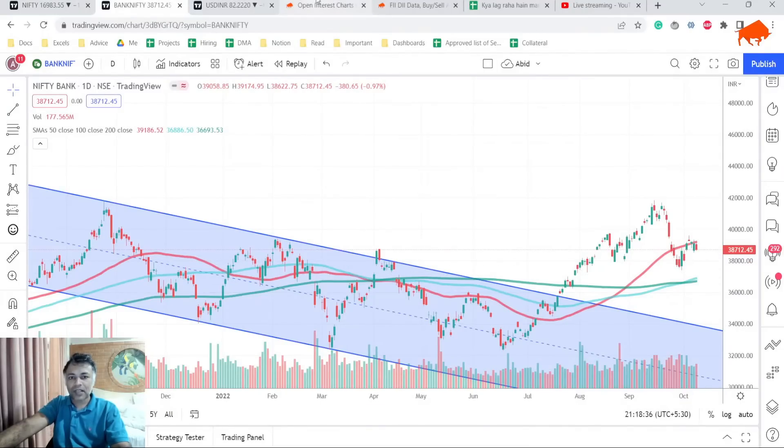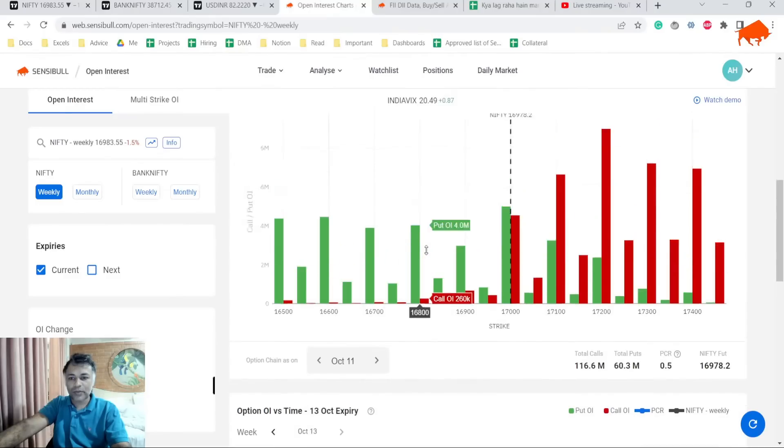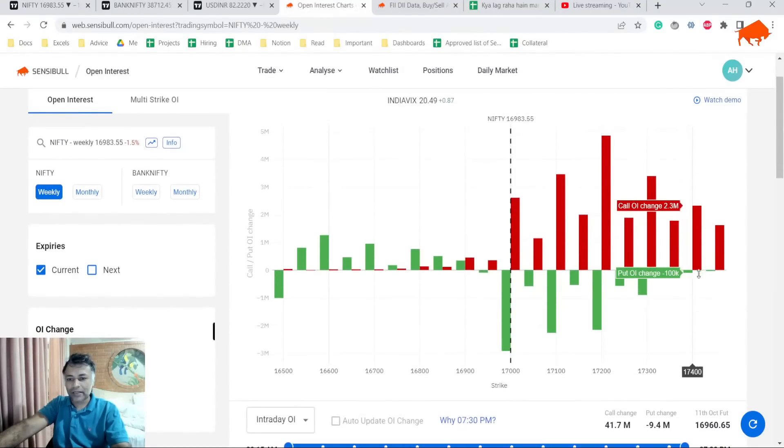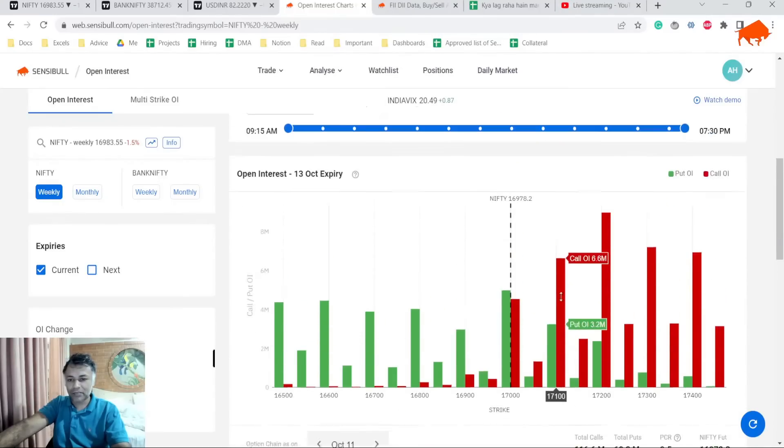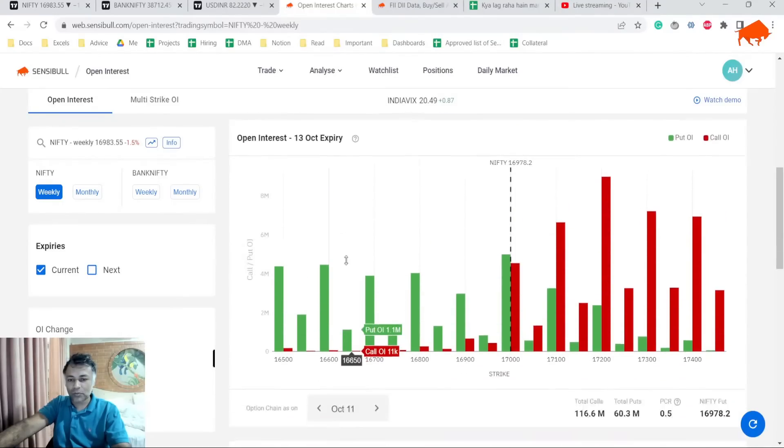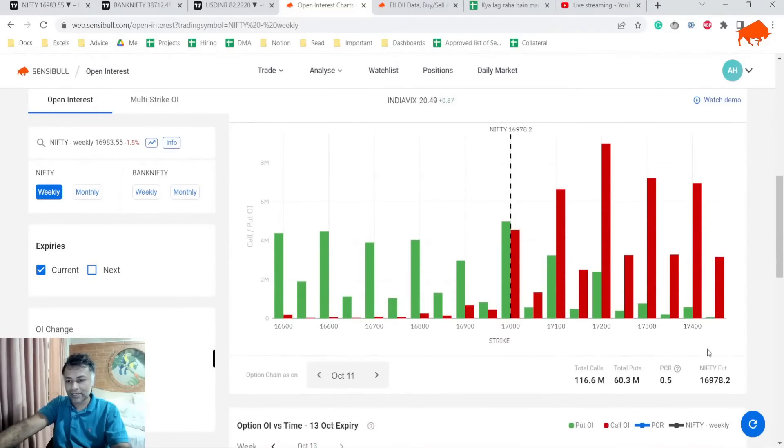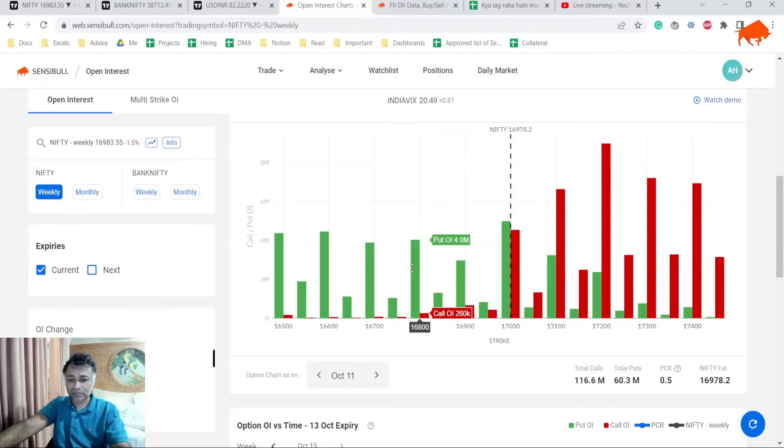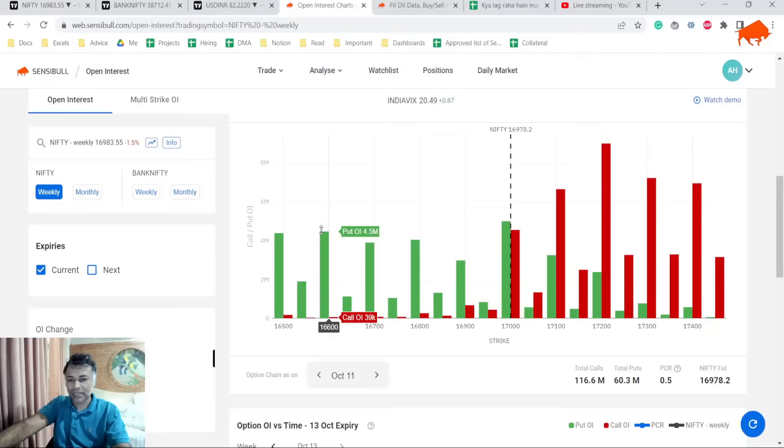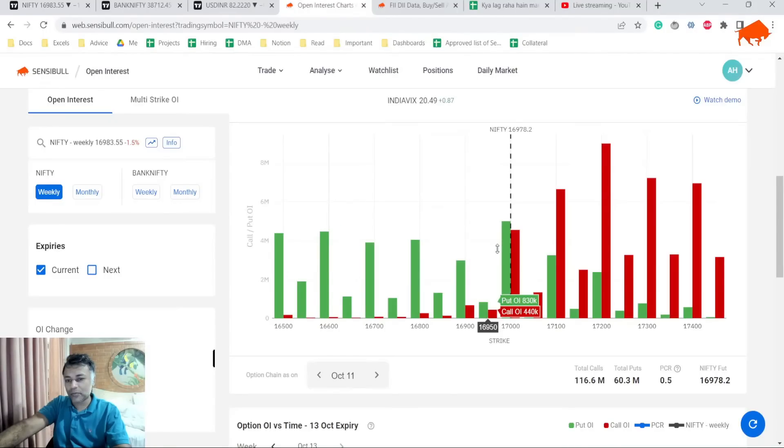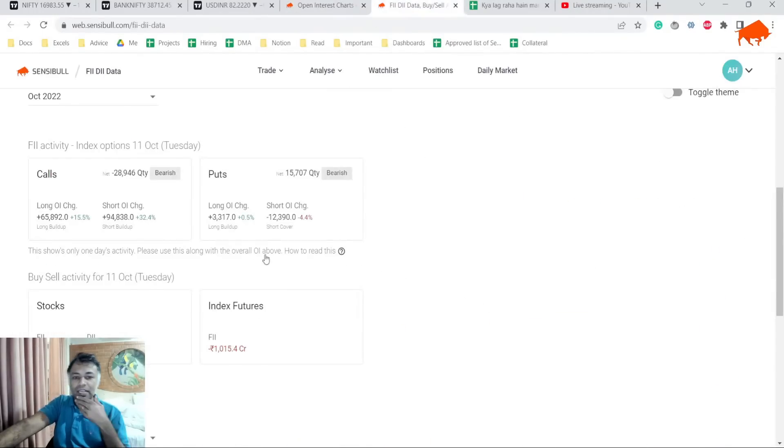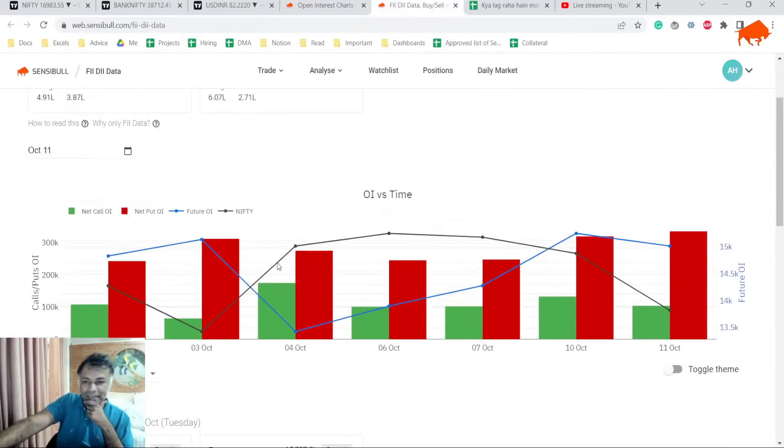Let's look at open interest charts. Everything is sell - call and put unwinding happened at every level today, which makes the overall option chain look like this: 17,000 is gone. Any kind of support is missing after that. 16,800 and below might have some support, but for 200 points we have no support. PCR is also 0.5, which is very low, bearish.